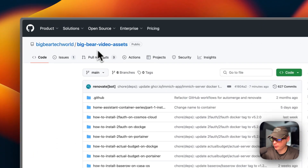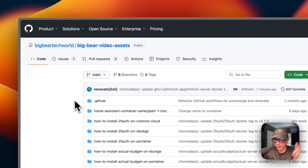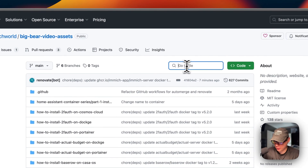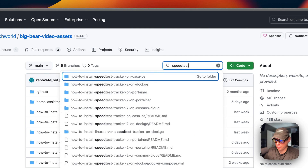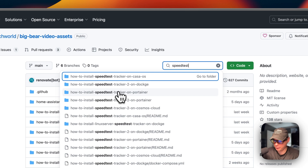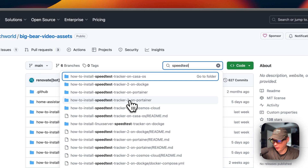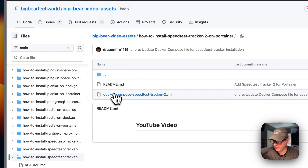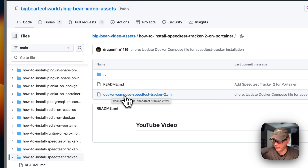I'm going to start on BigBear video assets - there will be a link in the YouTube description to get to this. I'm going to go to search and type 'Speed Test Tracker', and go to Speed Test Tracker 2 because there was an original Speed Test Tracker but it's not maintained anymore. The new Speed Test Tracker took over, so I'm going to the Portainer one right here and then go into the Docker Compose for Speed Test Tracker 2.